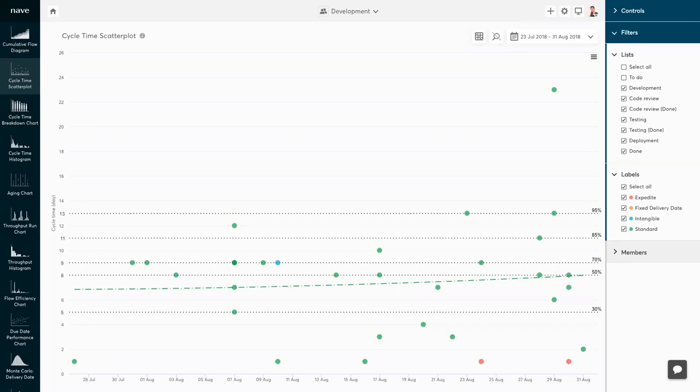The percentile you use to define SLAs largely depends on your context. You and your customers may be happy with 85% certainty, or you may both need a higher confidence level. You can also filter your data by class of service — the 85th percentile for fixed delivery date tasks will likely come with a different cycle time than the 85th percentile for expedites, for example. That way, you can provide different SLAs for different work items you are committing to.